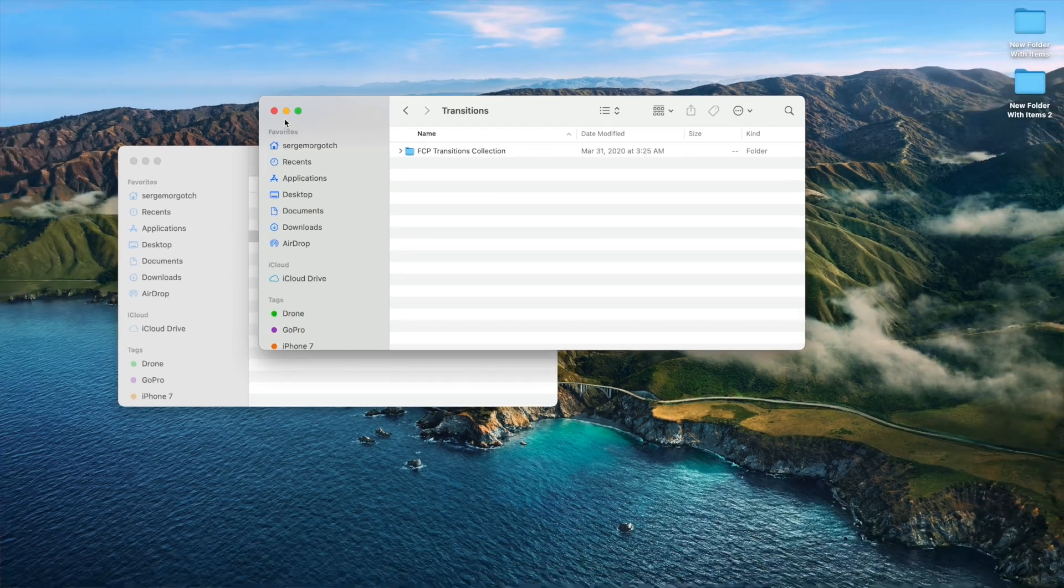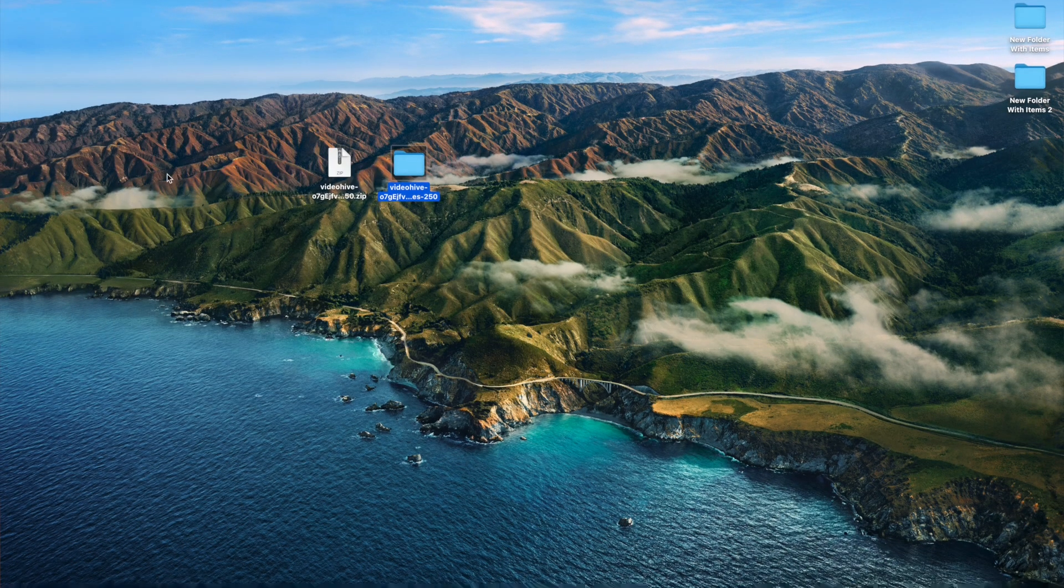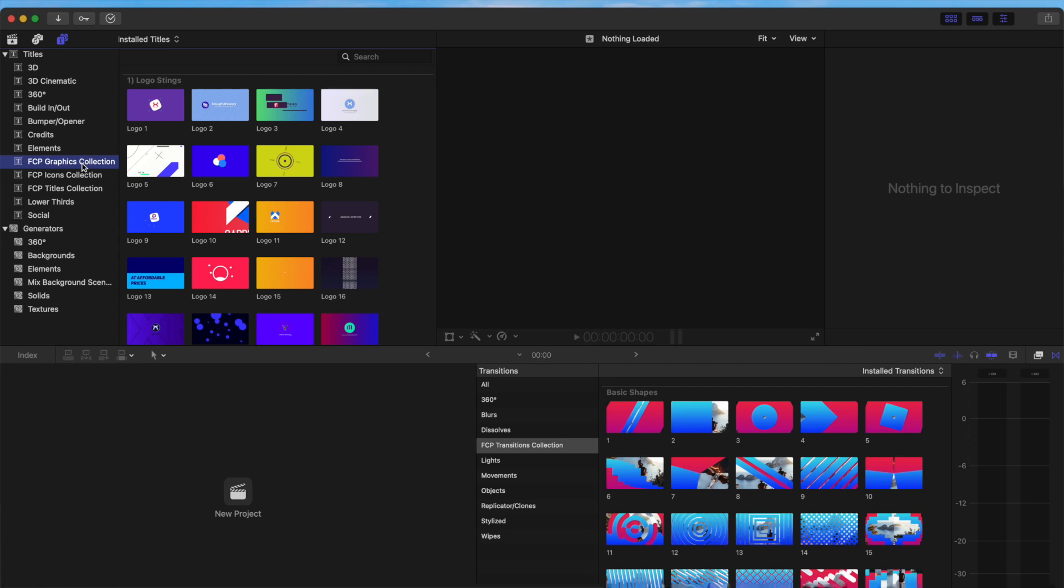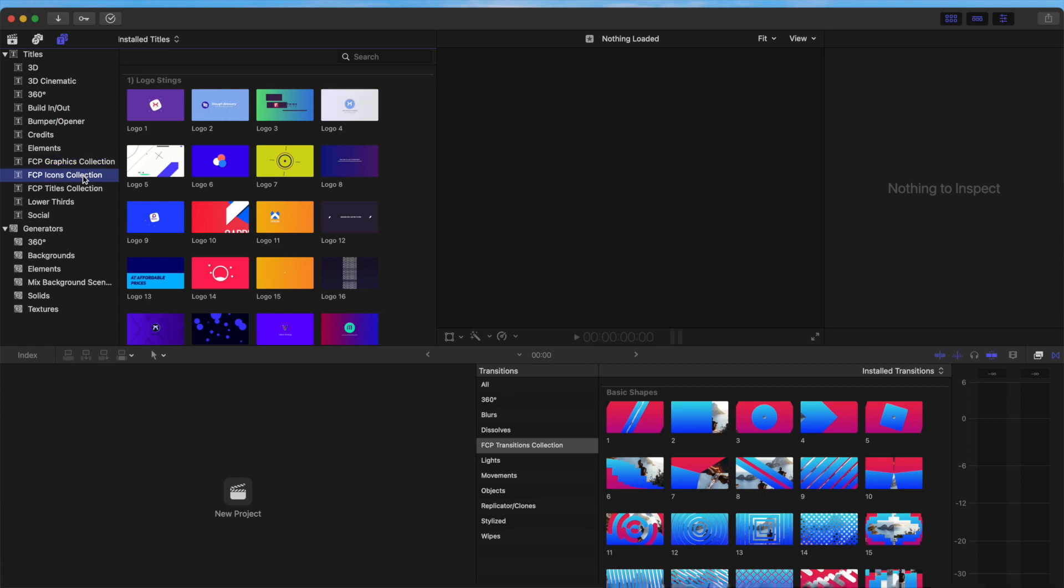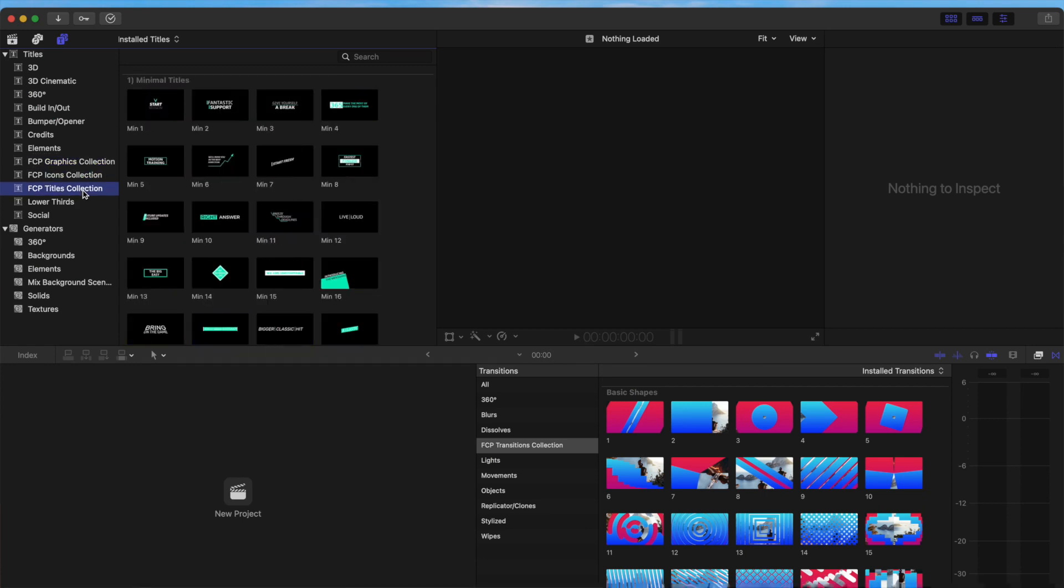That's all you have to do. Close your Finder windows, and restart Final Cut Pro. Next time you open it up, your new plugins will be there, ready for use.